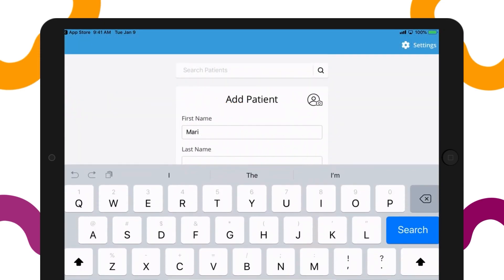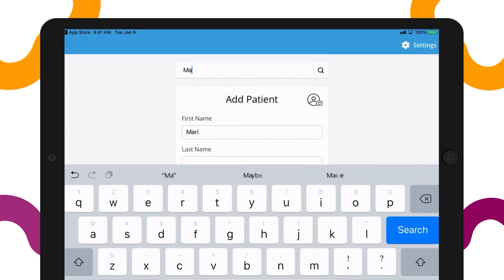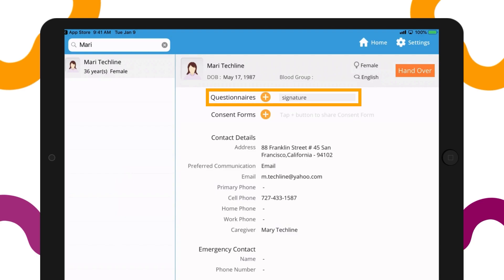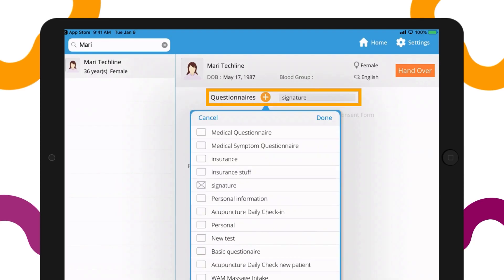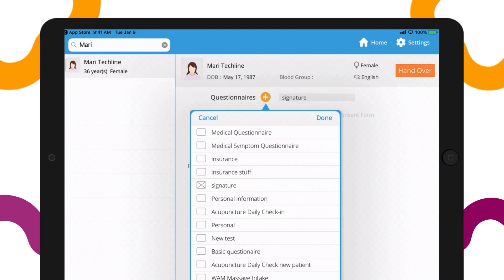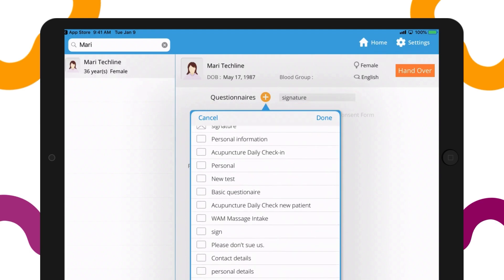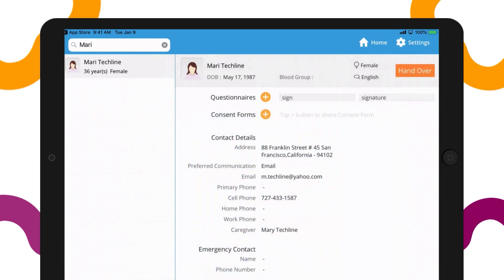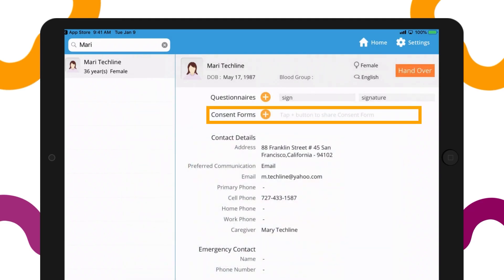After logging in, you can search for the patient you want and select that patient. Choose the questionnaire you want for that patient. You can also do this for consent forms.